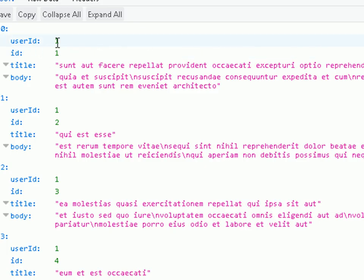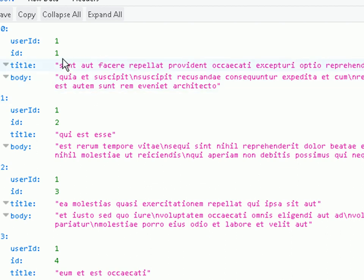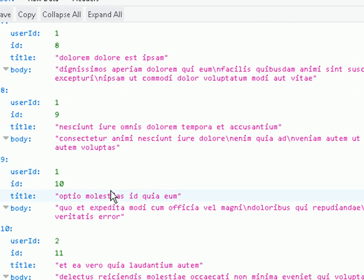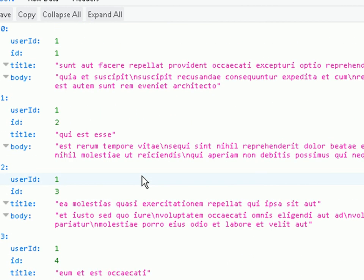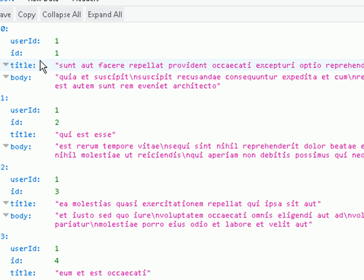You can see the user ID one and the ID of the post. Each user has 10 posts — ID one, ID two, ID three, all with user ID of one. Going down we find 10, then we start with user ID two and post ID 11. So we're going to extract all of the user ID one posts and we should see 10 posts, each with an ID, title, and body.